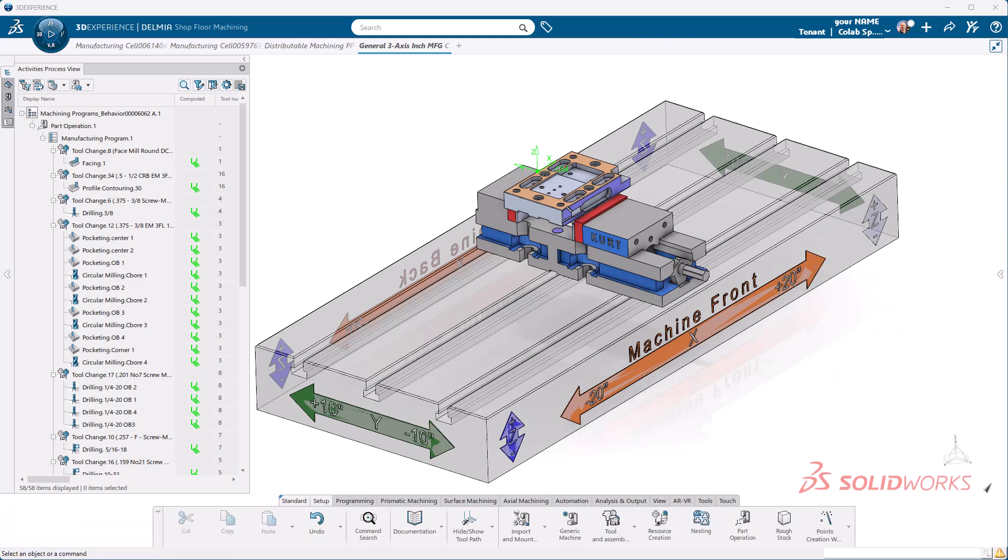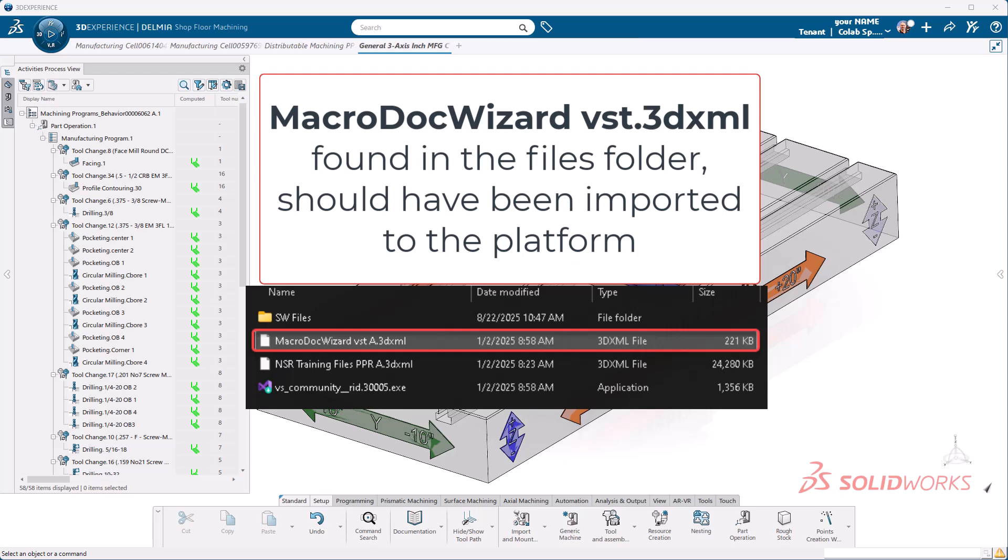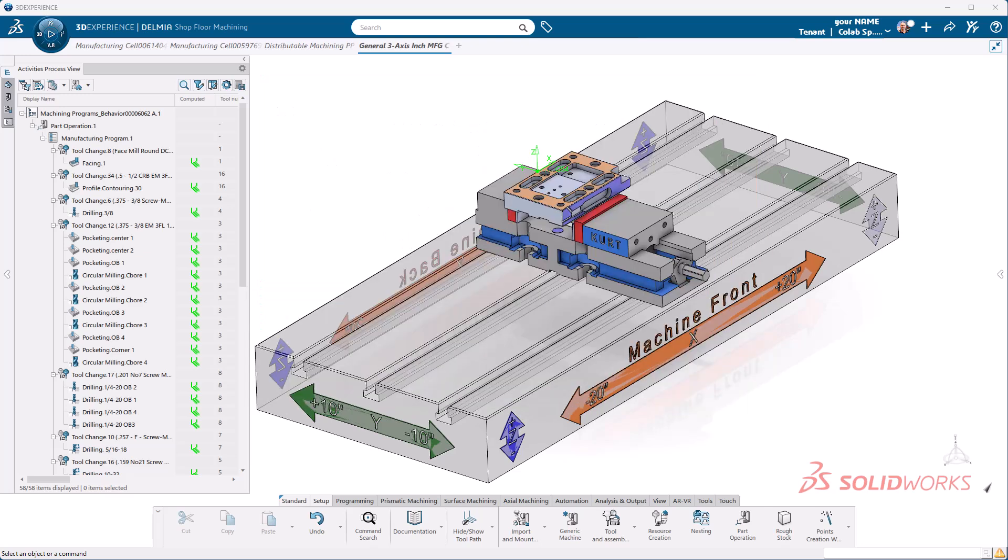We've come this far in our programming journey and we need to get output to the shop floor. First thing we're going to talk about are setup sheets. How do we handle setup sheets? At the very beginning of this series we installed a macro wizard to our platform.